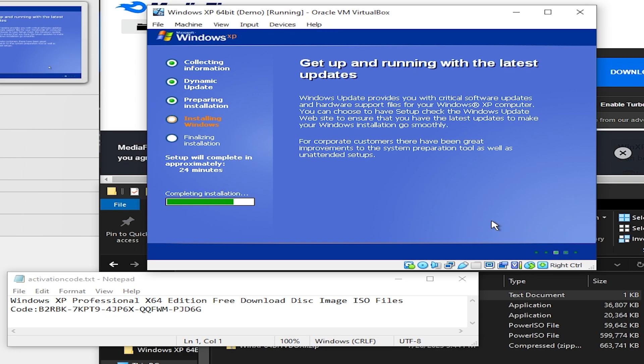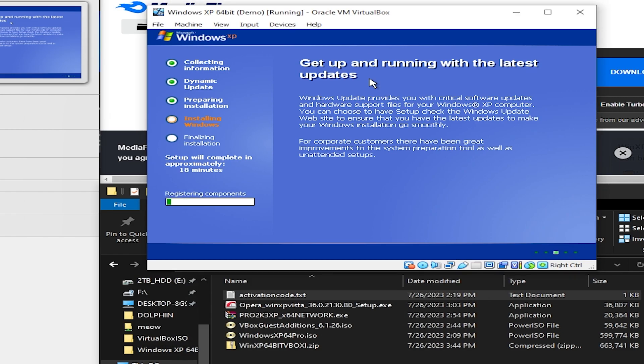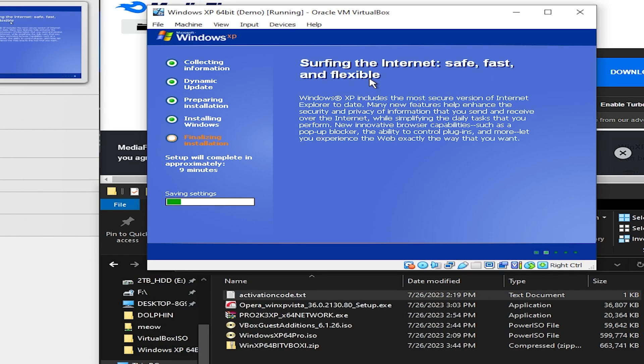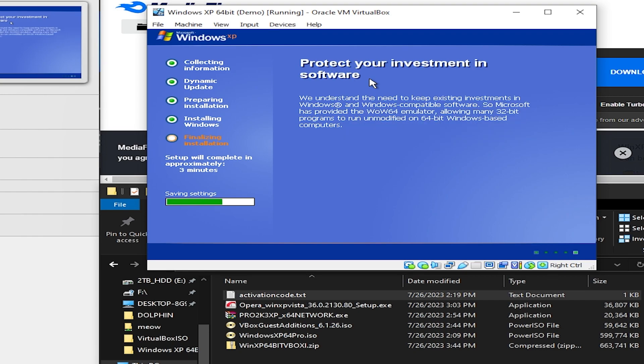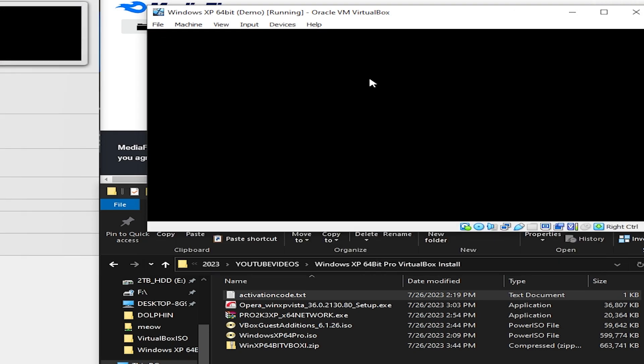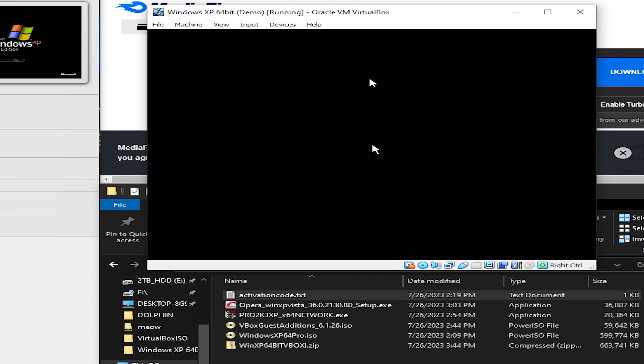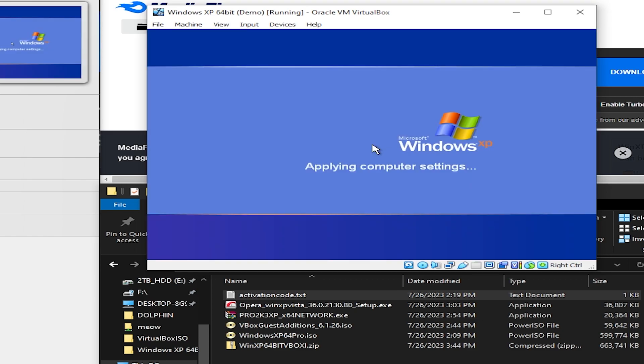And if you'd like you can close this text document now because we'll no longer need it. And now if everything went right we should be able to now boot into the operating system.